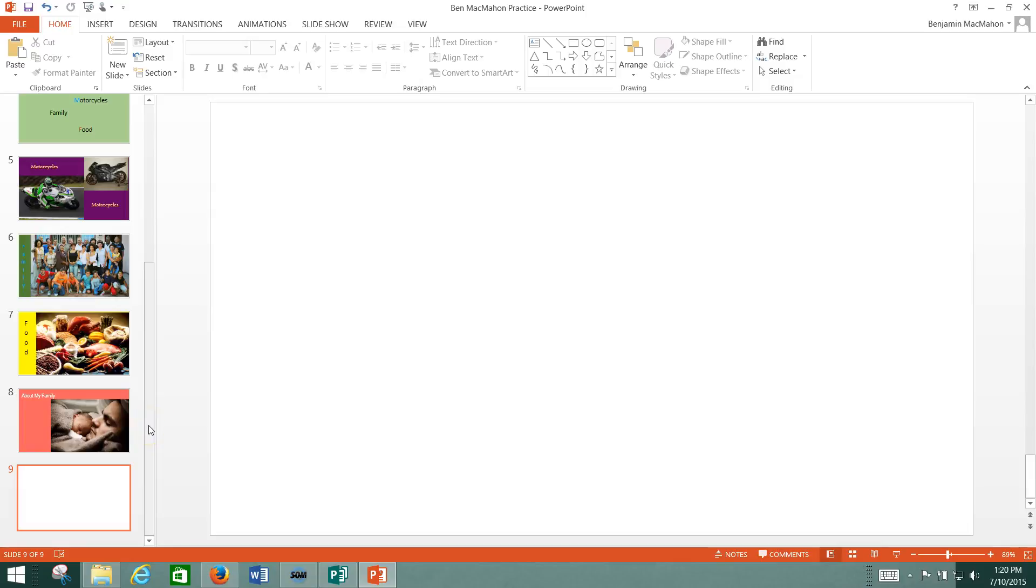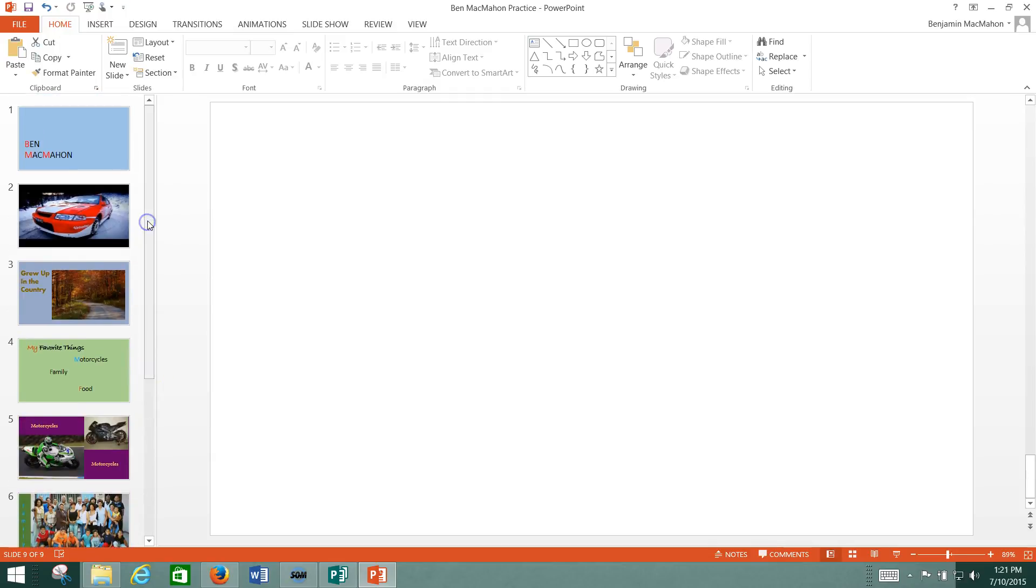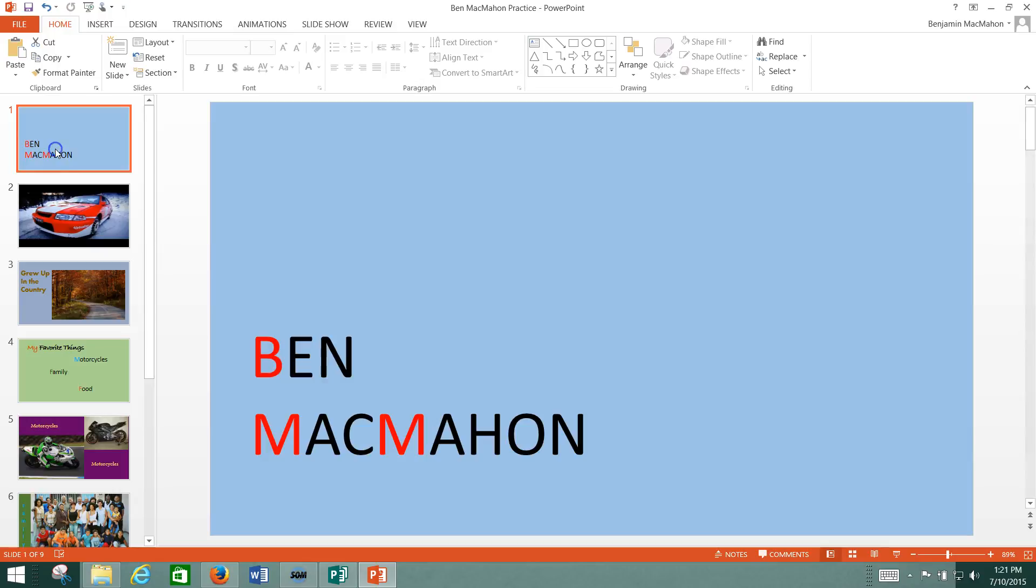All right, guys, this is day five, credit five for your PowerPoint packet. I'm going to go through your final PowerPoint real fast. It should look like this.